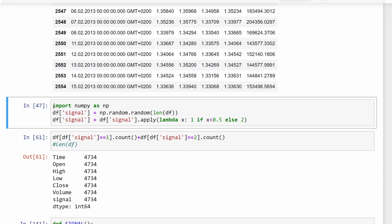Now we generate our signal using NumPy's random function, which generates random numbers between 0 and 1 — one for each candlestick. If the number is below 0.5, we assign signal 1 (a selling signal); if it's above 0.5, we assign signal 2 (a buying signal). This gives both buying and selling signals an equal 50% probability of being generated.